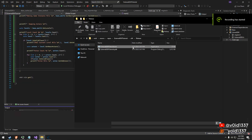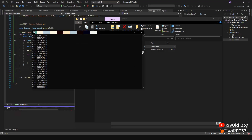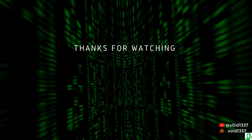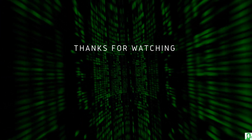Thank you so much for watching, I really appreciate it. You can join my Discord for more content. If you want to support me, my Patreon link is in the description.